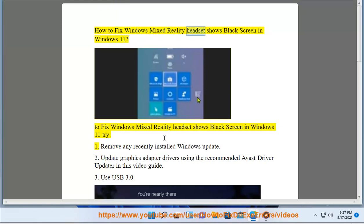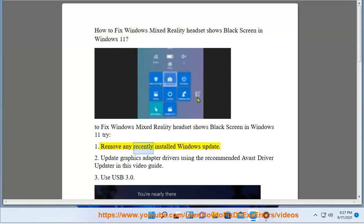How to fix Windows Mixed Reality headset shows black screen in Windows 11. To fix Windows Mixed Reality headset shows black screen in Windows 11, try: 1. Remove any recently installed Windows update. 2. Update graphics adapter drivers.